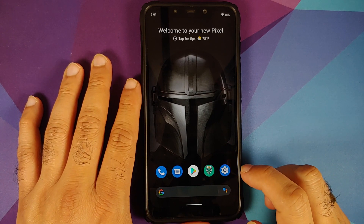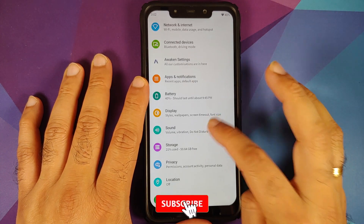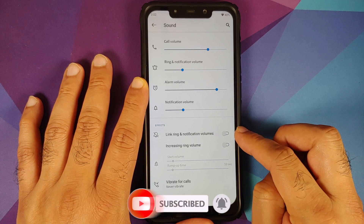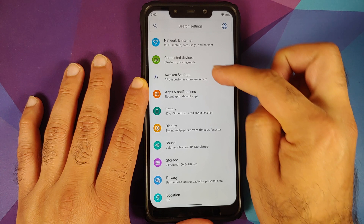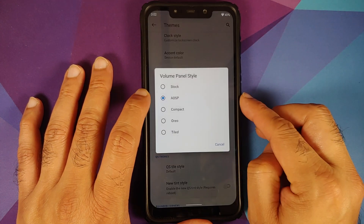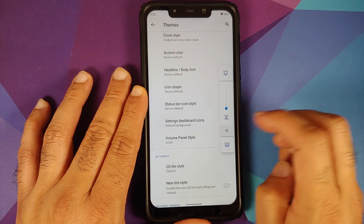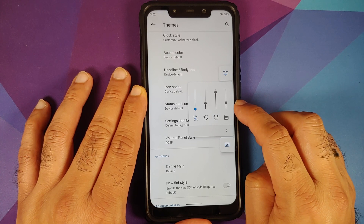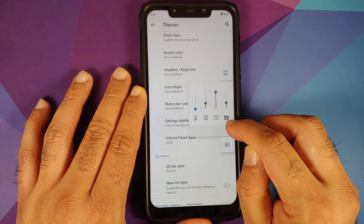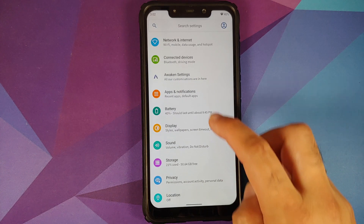They have also added the notification volume slider to specific volume panels. First, go into Settings > Sound and make sure that ring and notification volumes are not linked. Then go into Awaken Settings > Themes, choose your volume panel style as either AOSP or Compact, and when you access your volume panel you will see a new slider for notification volumes — the one with the message icon at the bottom.